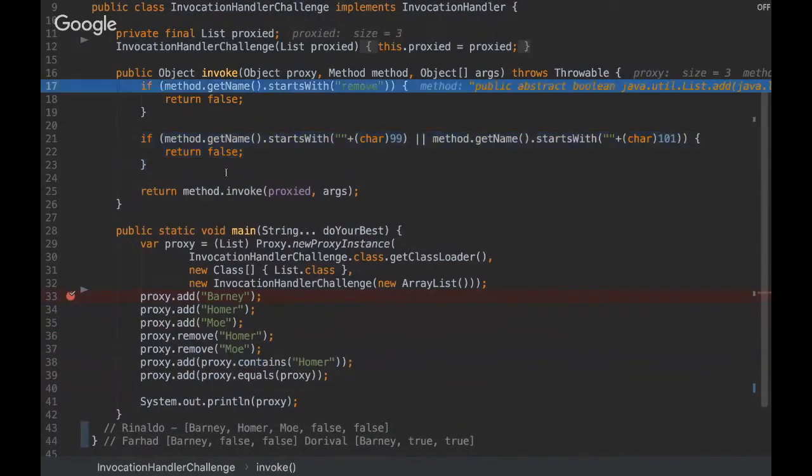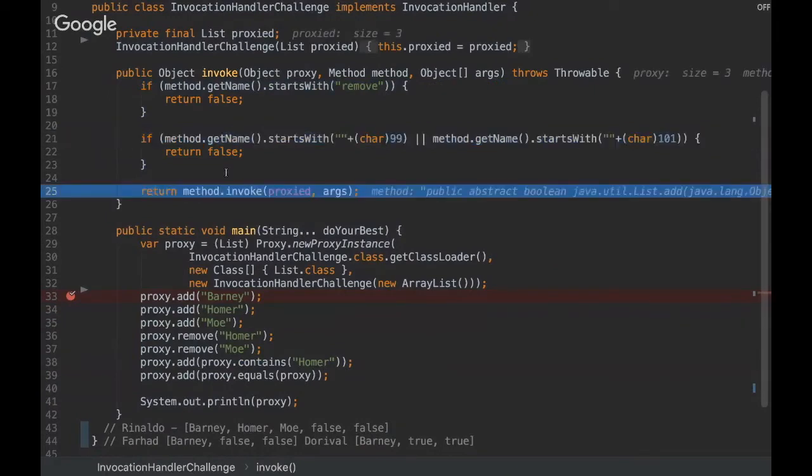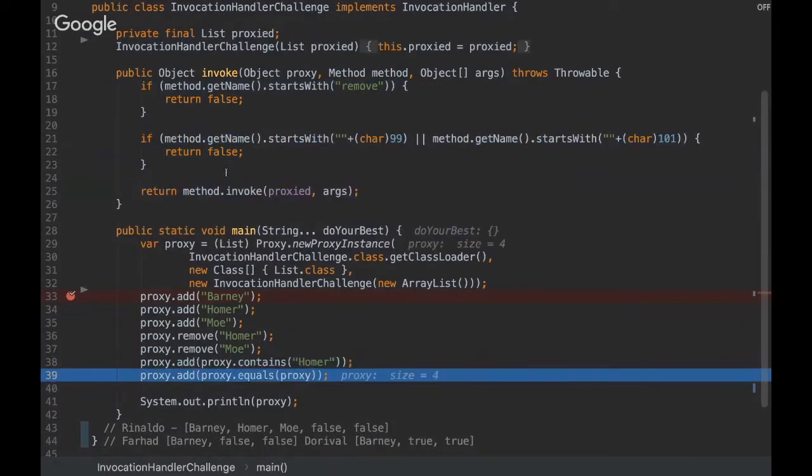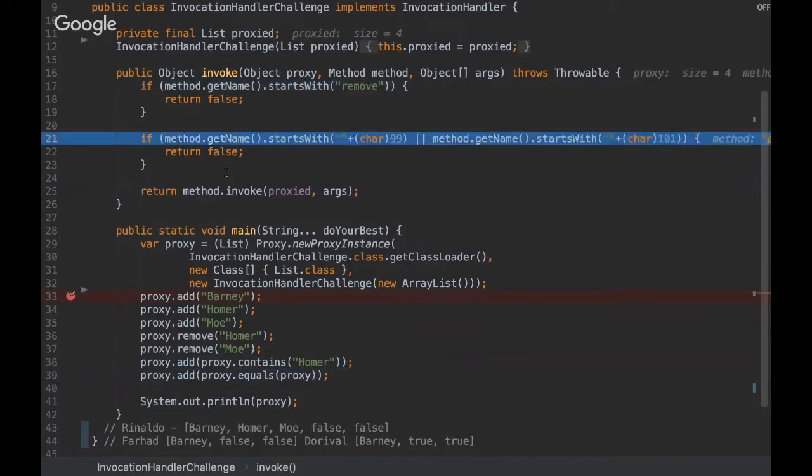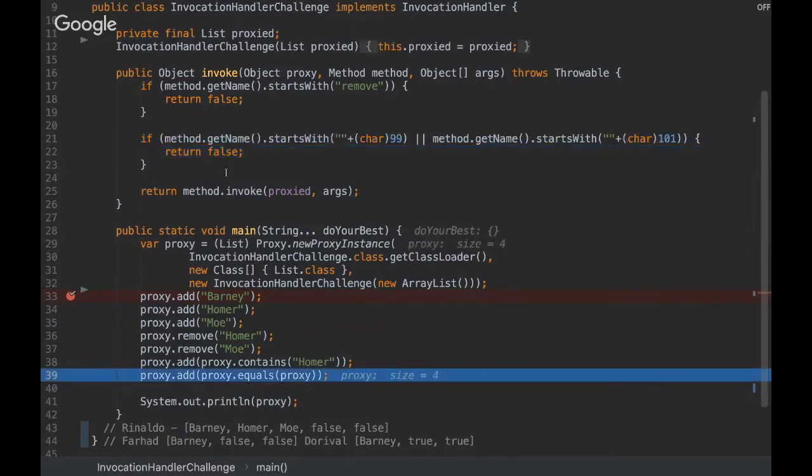And here on the equals method, it will happen the same. So as this method starts with E, it will return false.